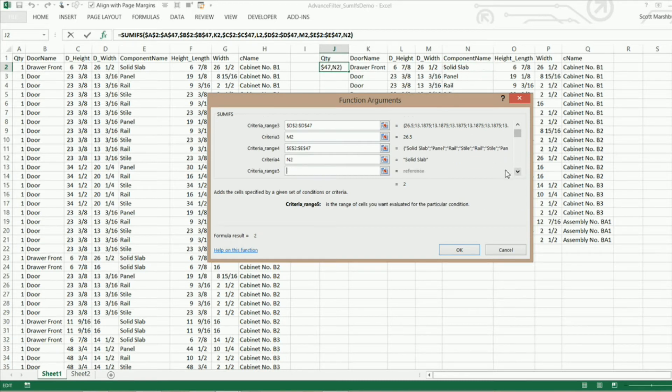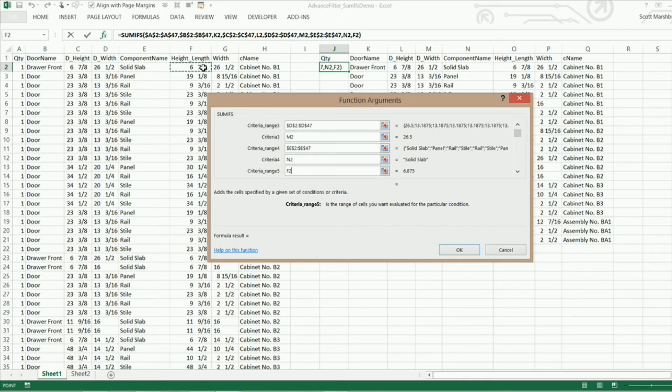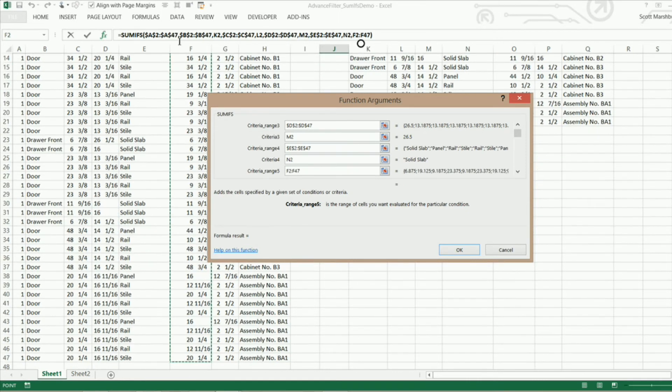And go to our next one. Criterion range 5. That's going to be the height slash length of that component. CTRL shift down and lock it with F4.